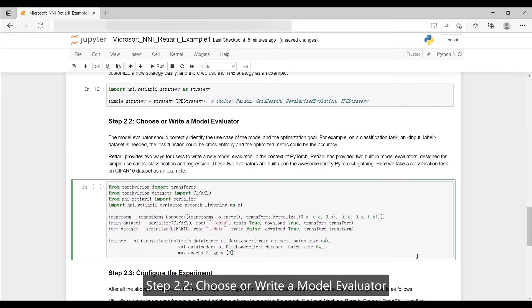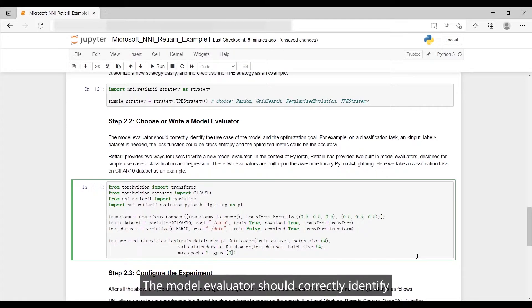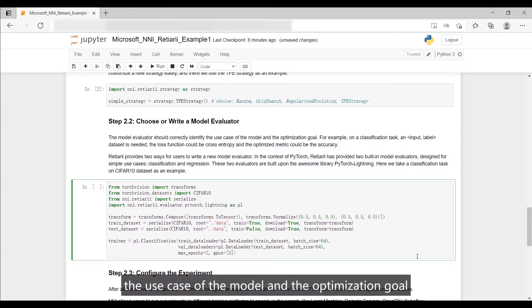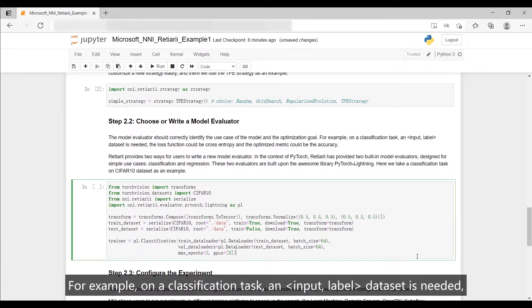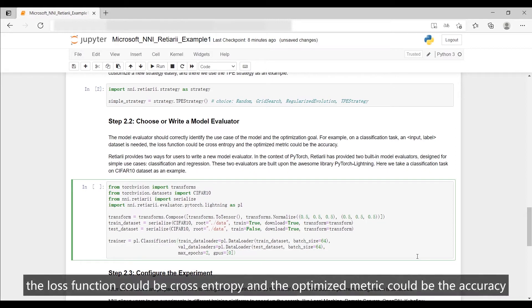Step 2.2: Choose or write a model evaluator. The model evaluator should correctly identify the use case of the model and the optimization goal. For example, on a classification task and dataset as needed, the loss function could be cross-entropy and the optimized metric could be the accuracy.